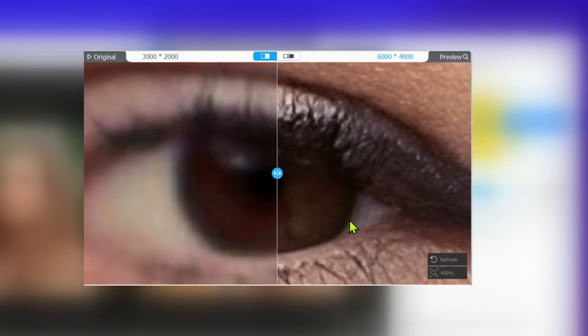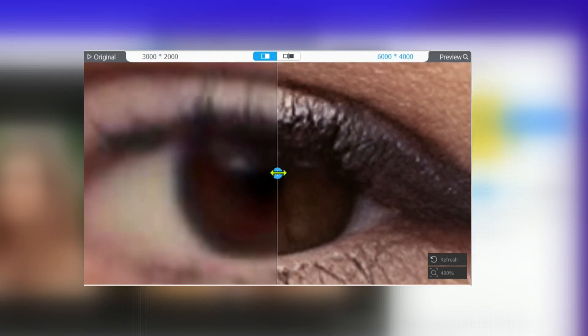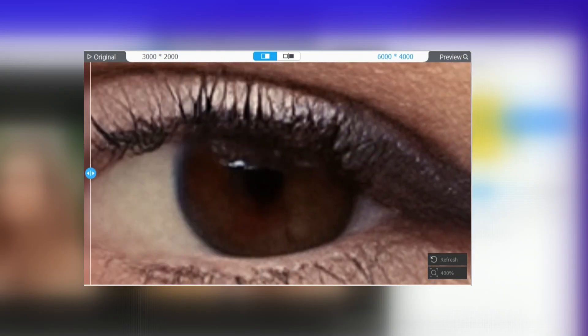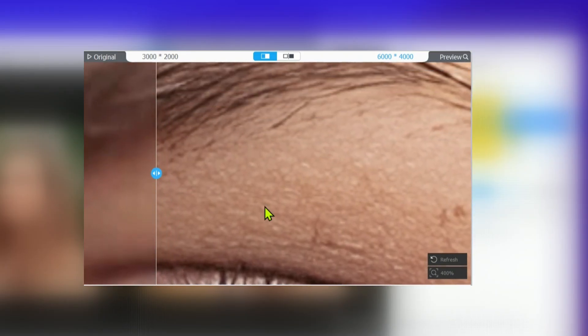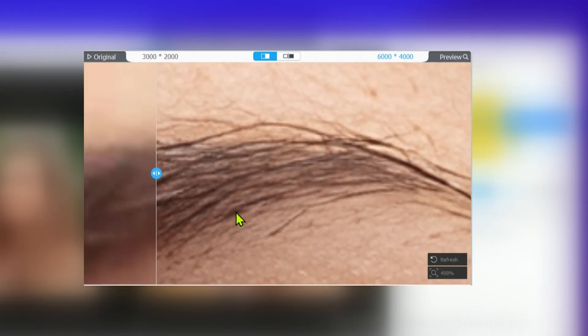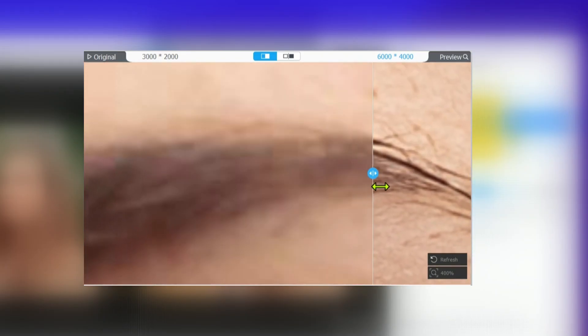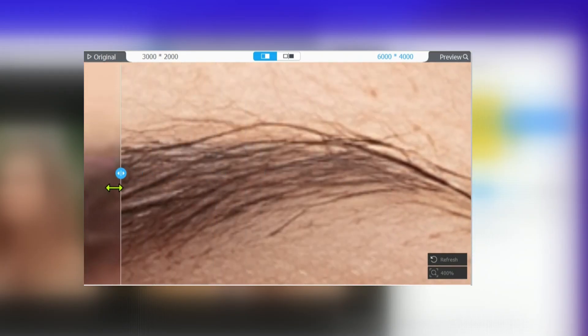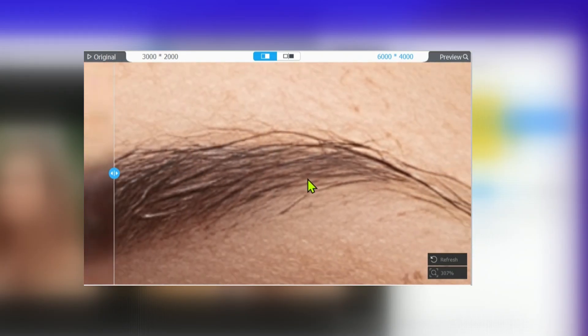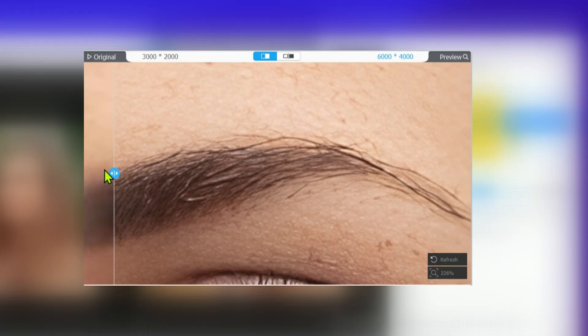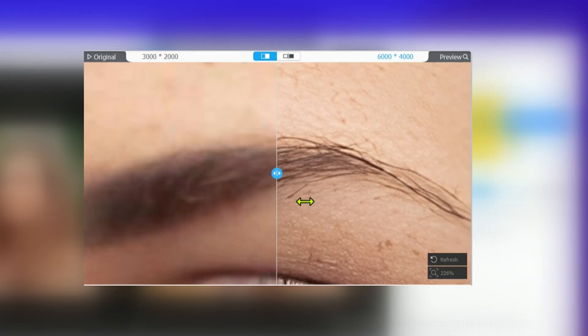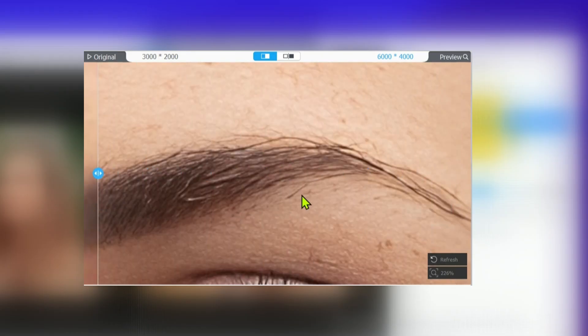Enhancing textures and fine details. Use this model for content where intricate textures, like hair, skin, fabric, or environmental elements, need to shine. It's fantastic for sharpening images that seem a bit blurry or lack definition.